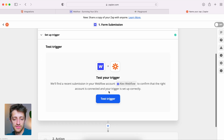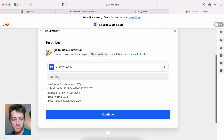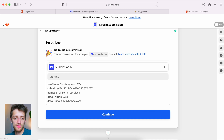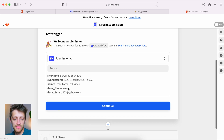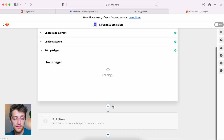Let's test our trigger and see what happens. It found a submission — that's exactly why we needed to add that dummy submission. We can see the submission data: my name and '123 at yahoo.com' — exactly what we typed in. It's finding our trigger and our form, so we'll hit continue.